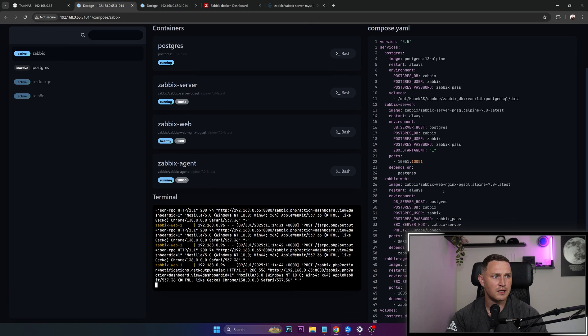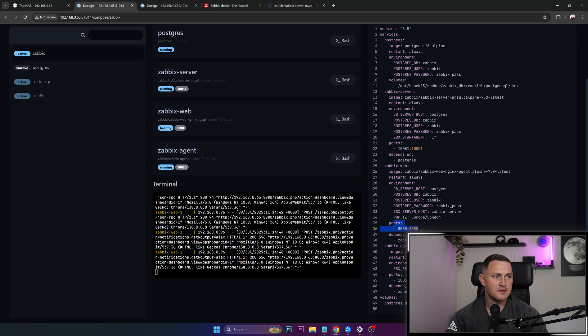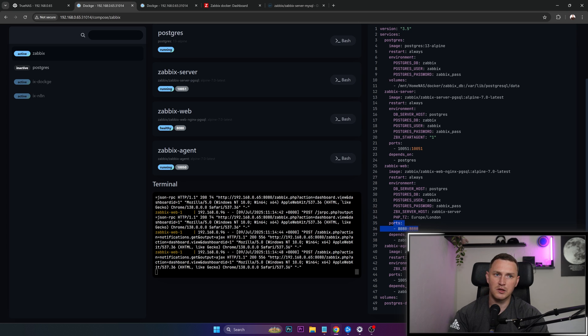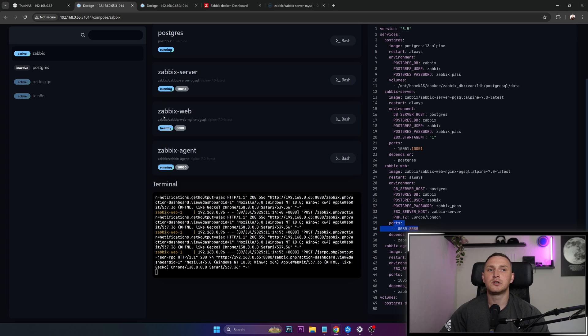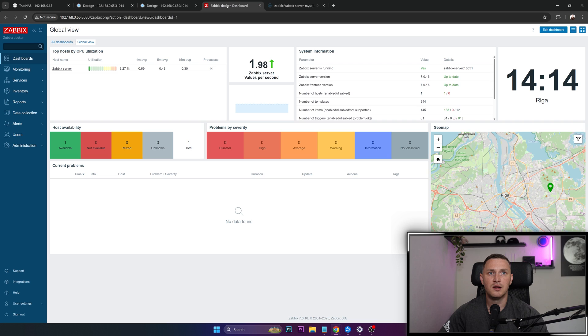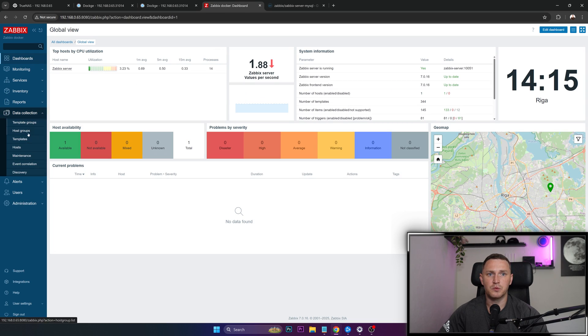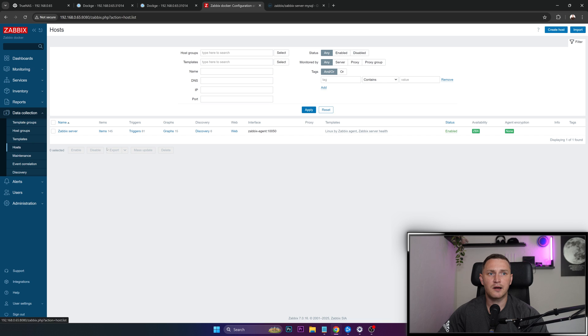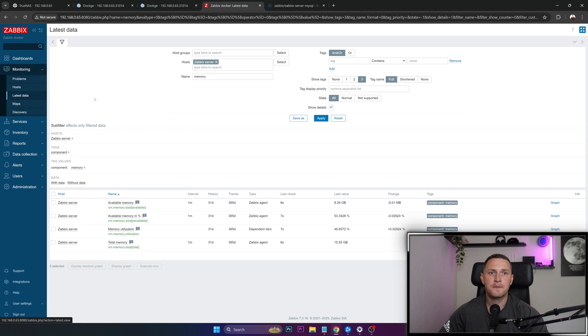So I'm also specifying that my front end, here it is, is tied to the port 8080, because I cannot use the default 80, because on the default 80, we have a TrueNAS scale. So the IP address is going to be the same as on a TrueNAS scale. But with a port 8080, we can access our Zabbix front end, in which I already have my host Zabbix server, which is basically the same TrueNAS scale host.